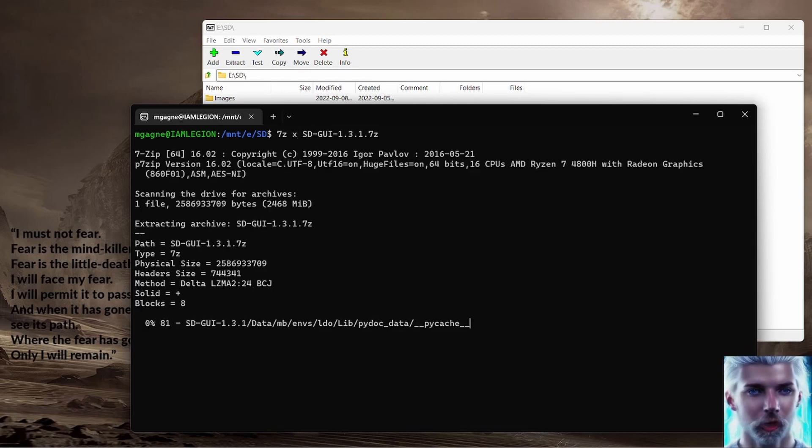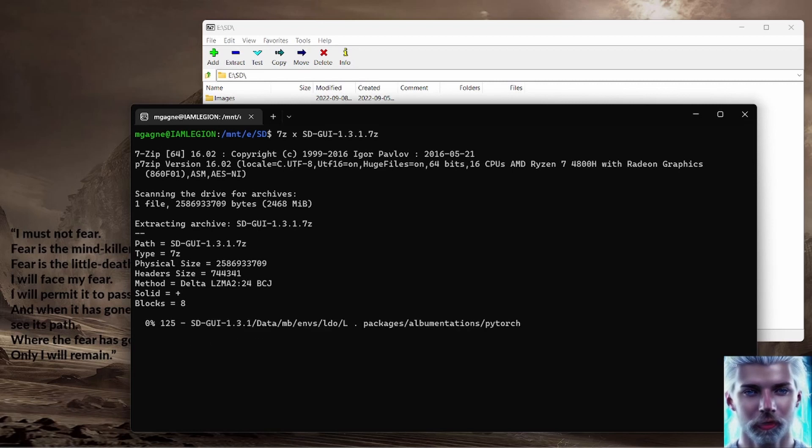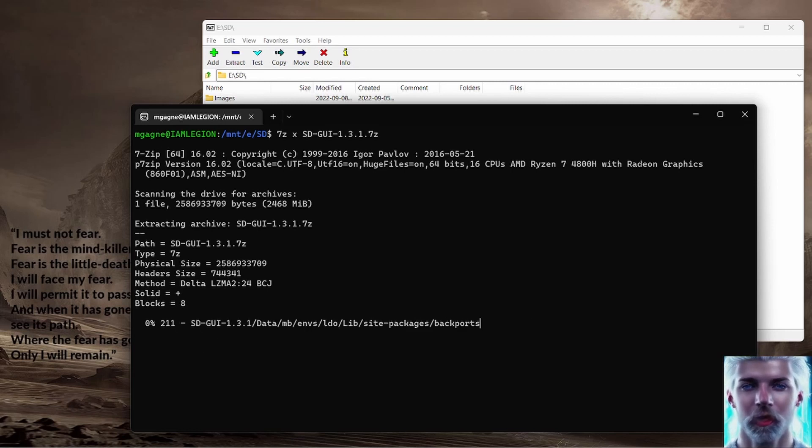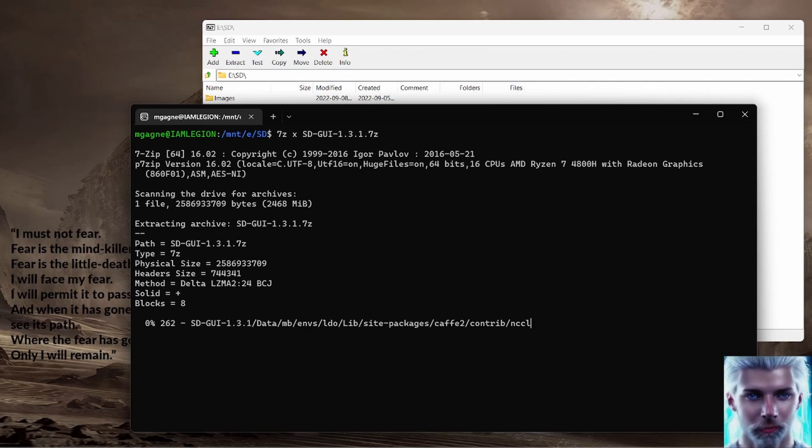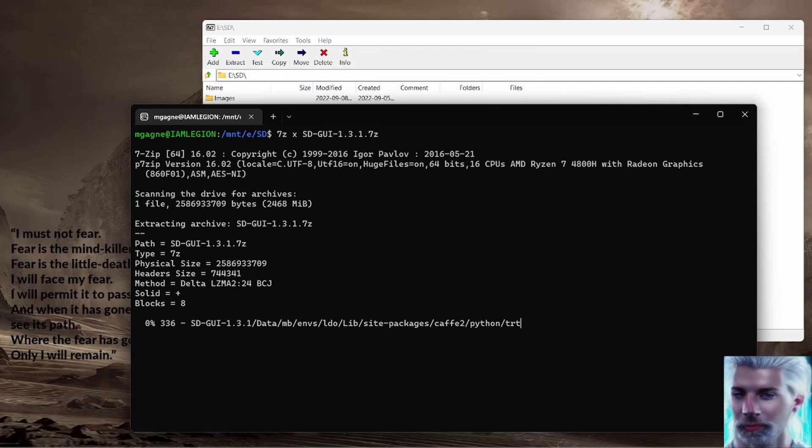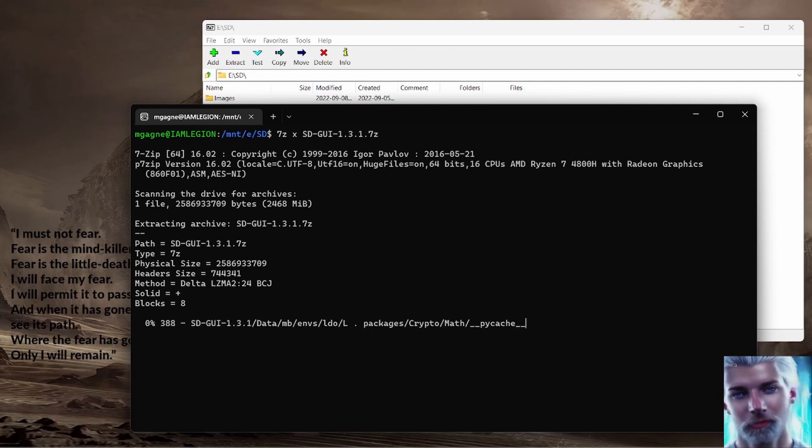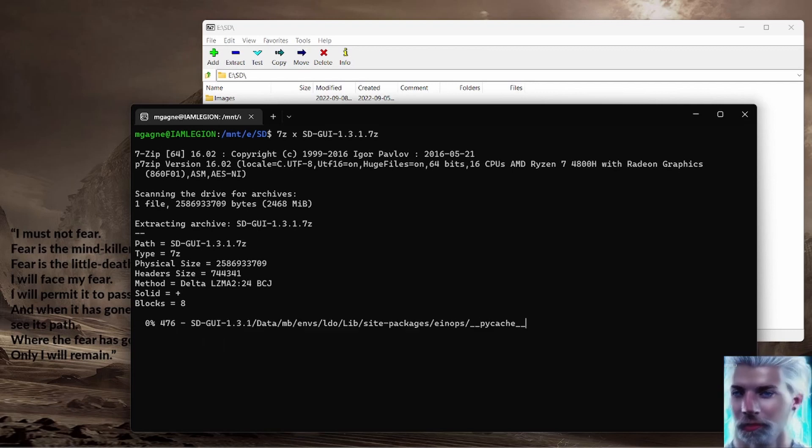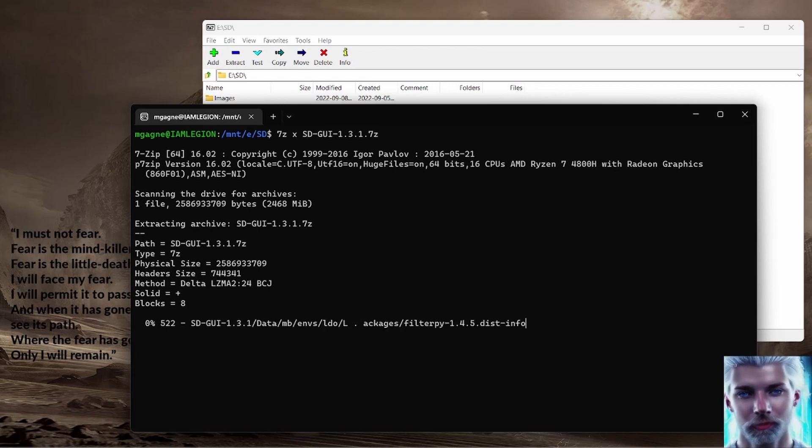Now we're extracting this thing, and as you can probably tell from what's happening here, it's going to take a few minutes. So we'll pause and then I'll come back when it's all over. Go grab a coffee, do something, have some fun, go outside. It's a beautiful day - well, here anyway.